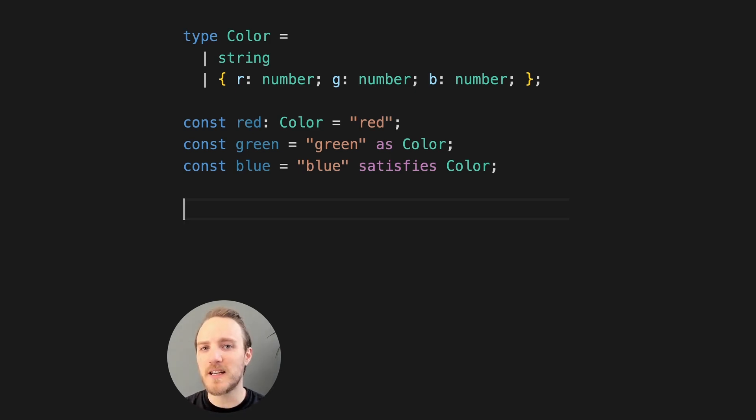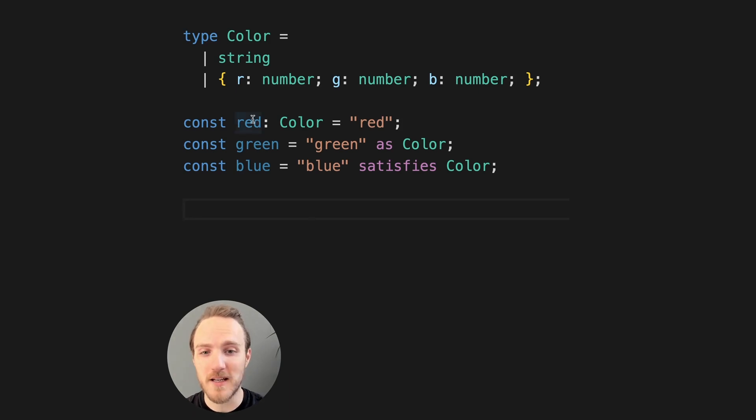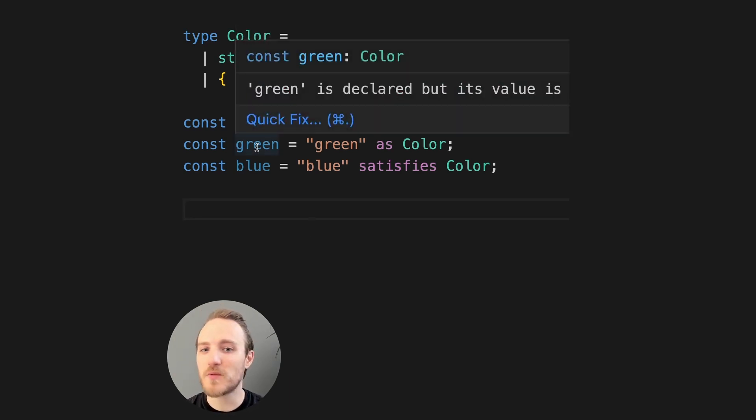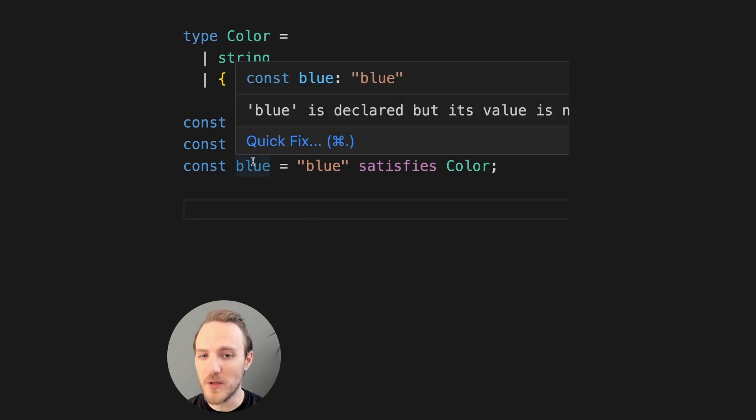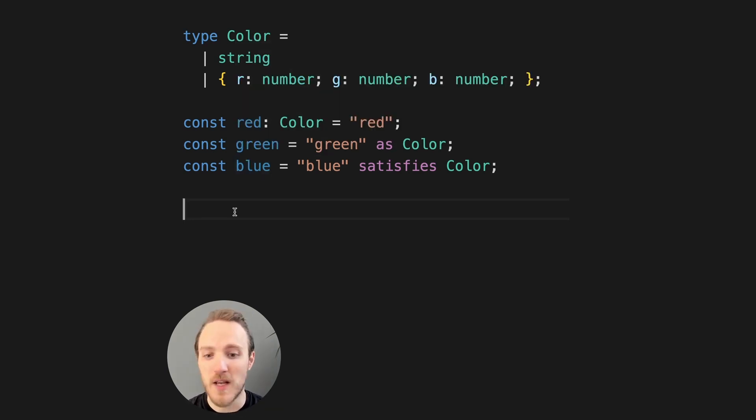In its current state, there's one distinct difference between red, green, and blue. If I hover over red, TypeScript just knows that red is a color. The same goes with green, but in the case of blue, we actually know that blue is the string literal blue.